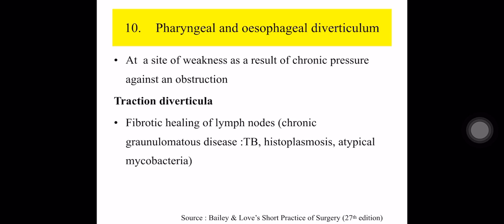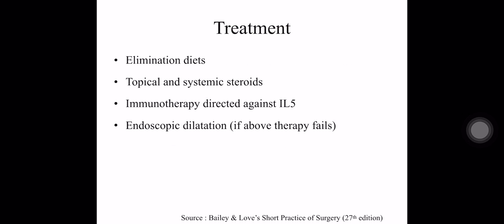Okay, this is the end of the presentation of part 3 of dysphagia. Thanks for viewing my video and I will upload dysphagia part 4 later. Please subscribe to my channel.